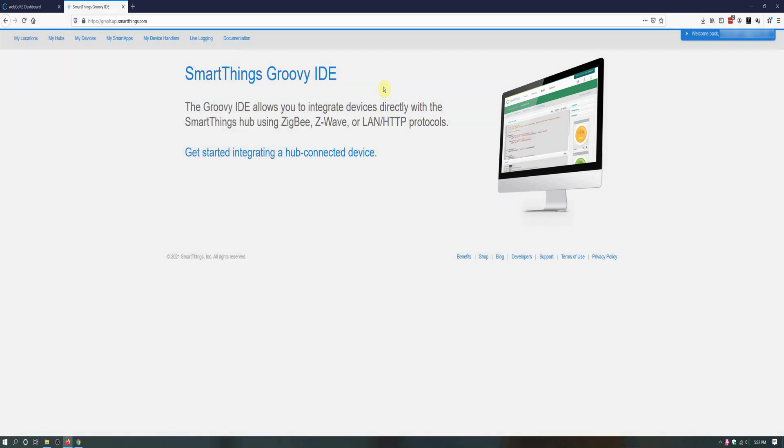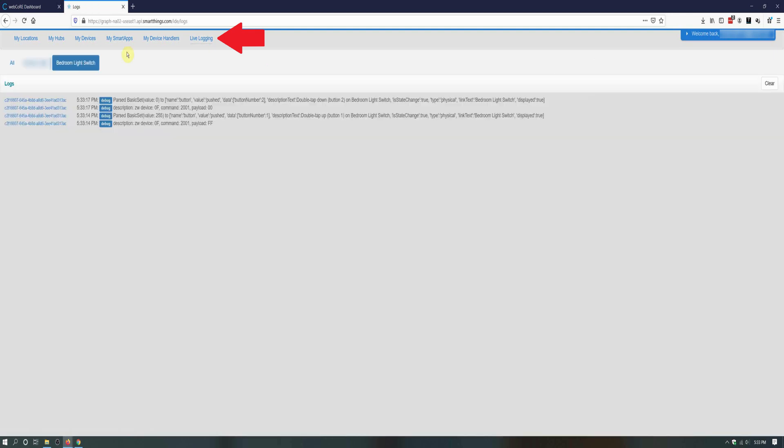To determine which button number is which double tap on my light switch, I logged into the SmartThings IDE and went to Live Logging. With Live Logging open, I then double tapped the top button and the bottom button to see which button number was what. I always forget which button is what, and just double check when I'm making a new piston.